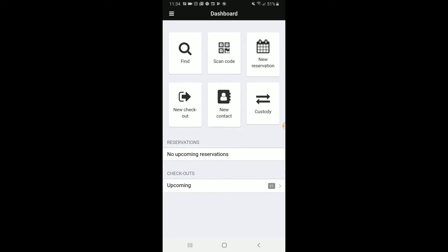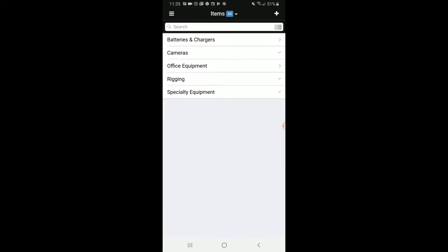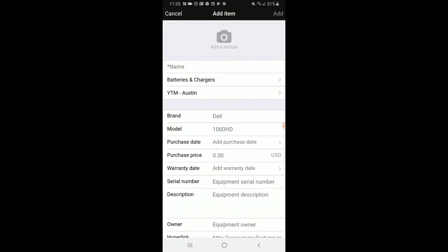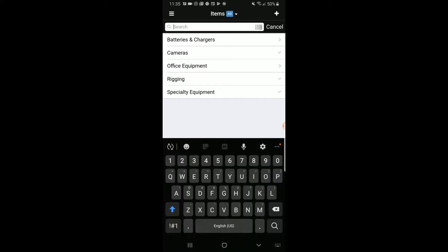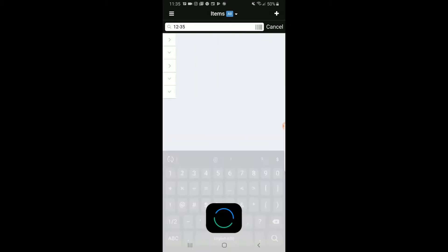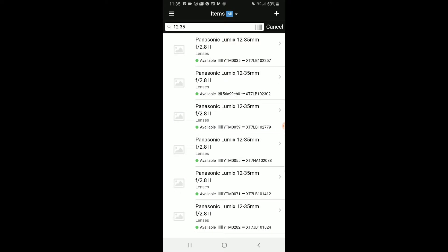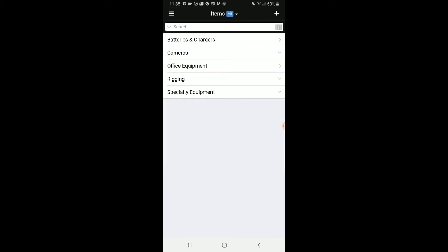Next, let's add an item. Most of the equipment should be inputted into Checkroom already. But if it's not, you will go to Menu, Items, and click Add Items. Now when adding an item, you want to make sure that the information for that item is similar to the other ones. For example, if I go back to Items and type in 12-35, as you can see, all the other items are listed in the same way, other than the serial numbers. So let's go back to Items and click Add.